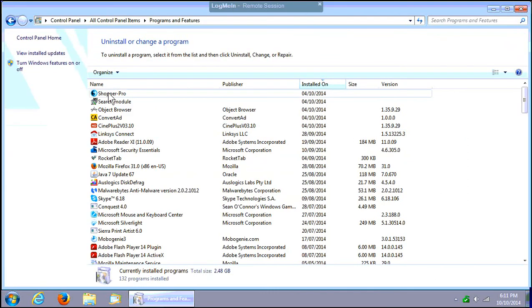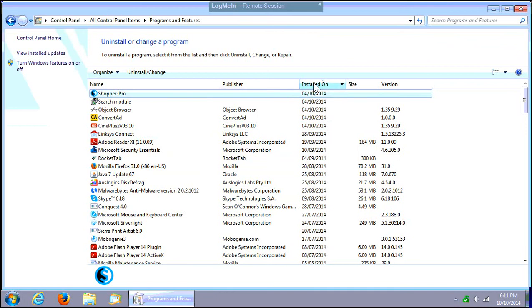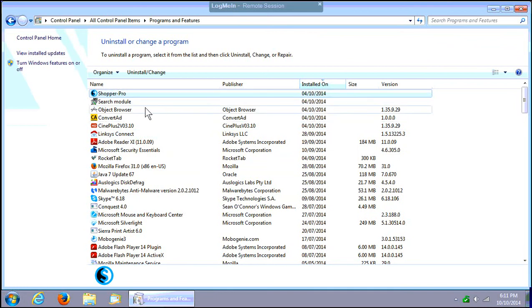We've got Shopper Pro right here at the top. I've sorted by the installed on date so that we can see other junk that came with it, such as Search Module and Object Browser.